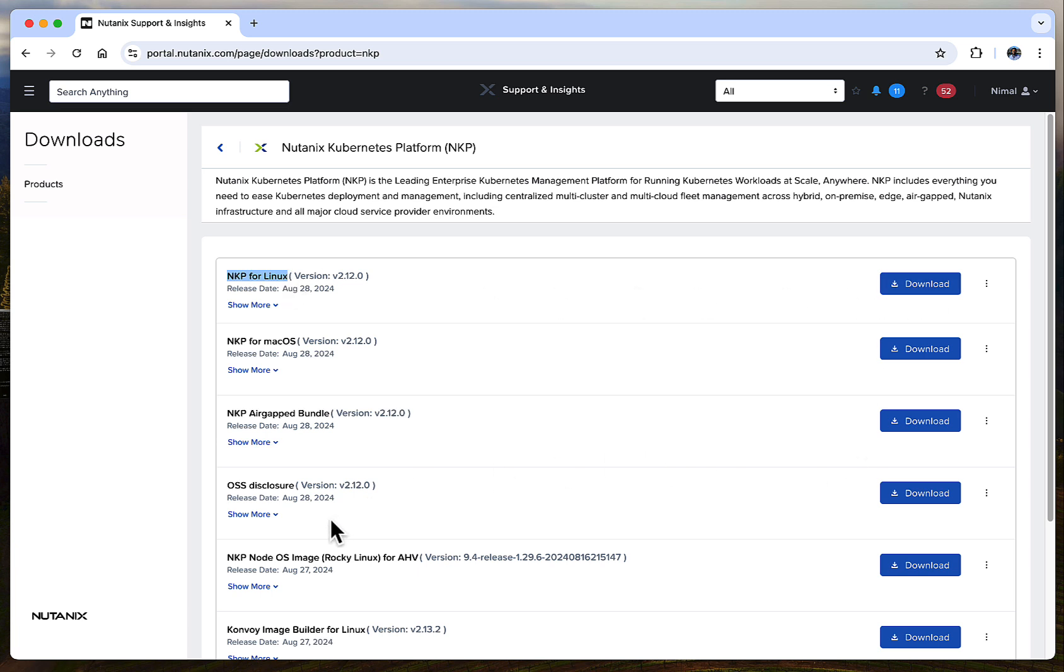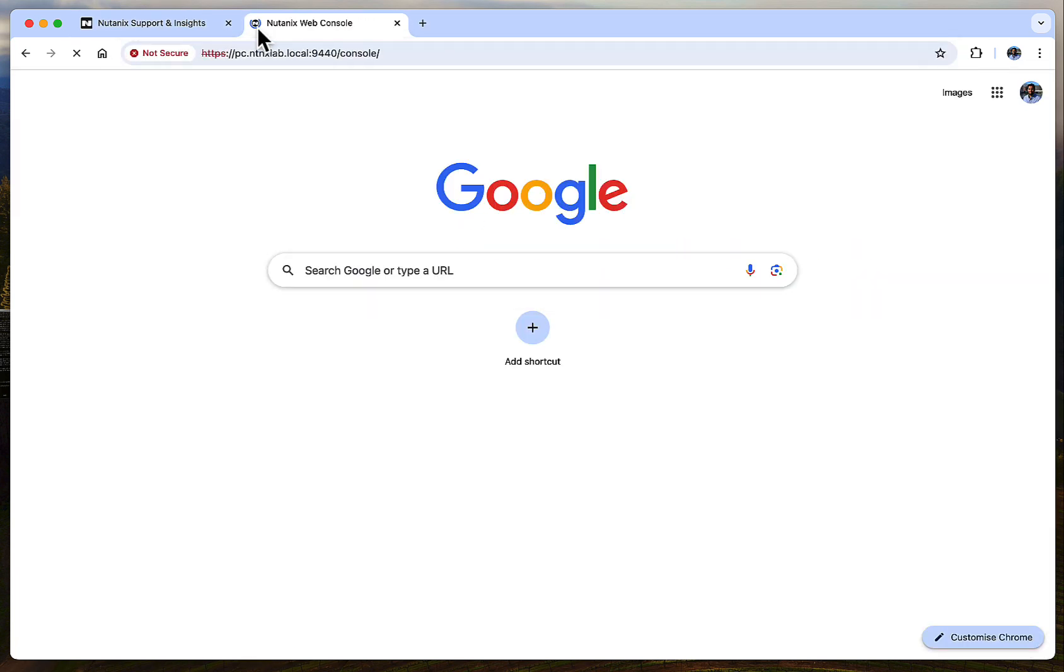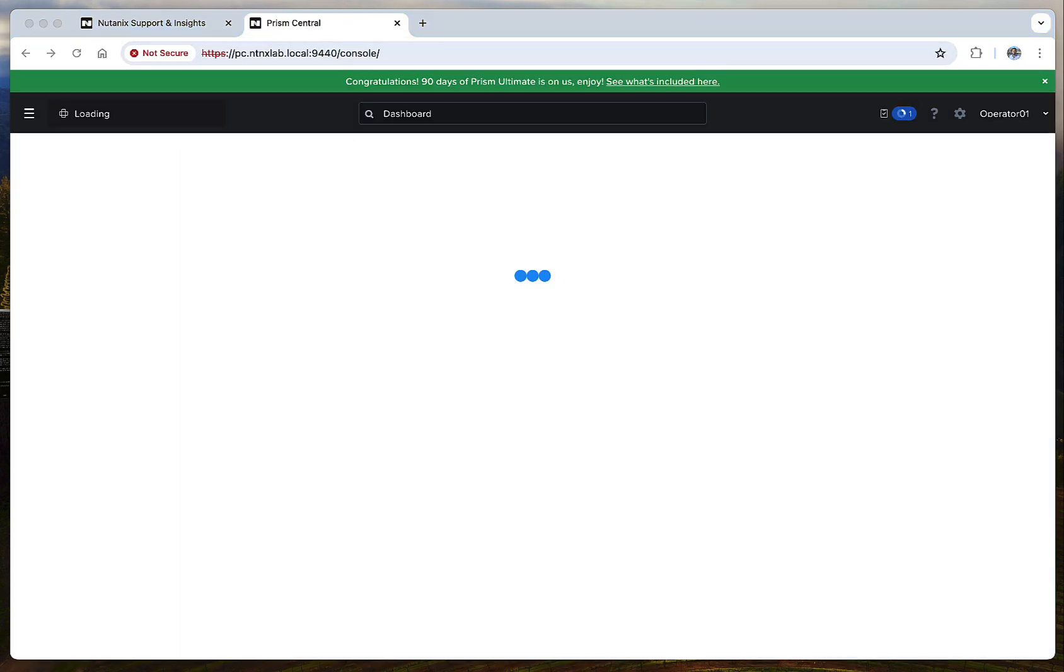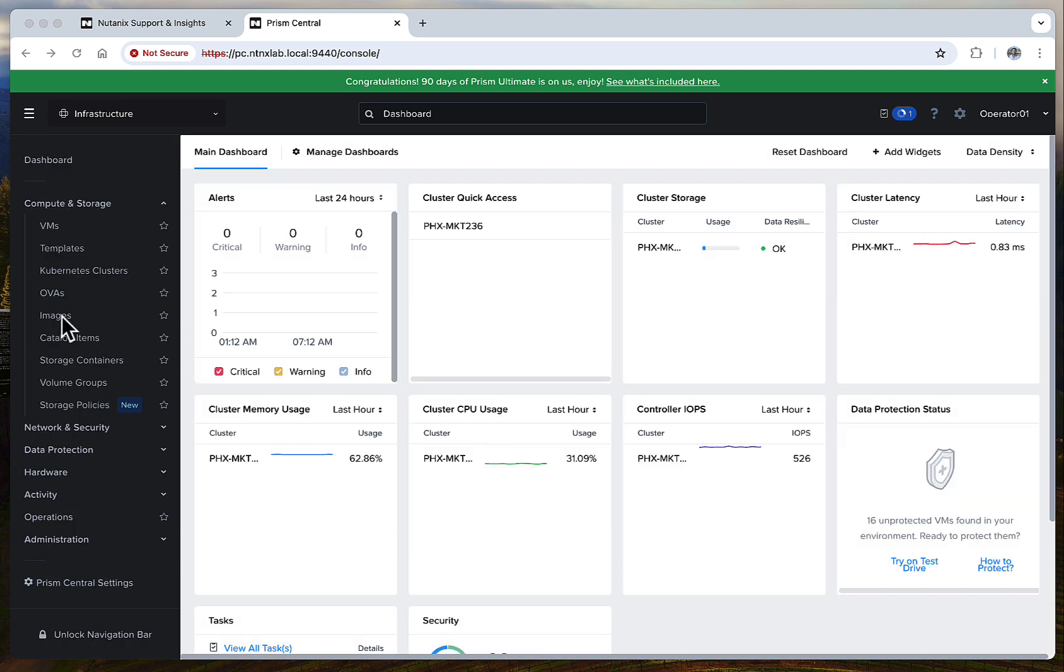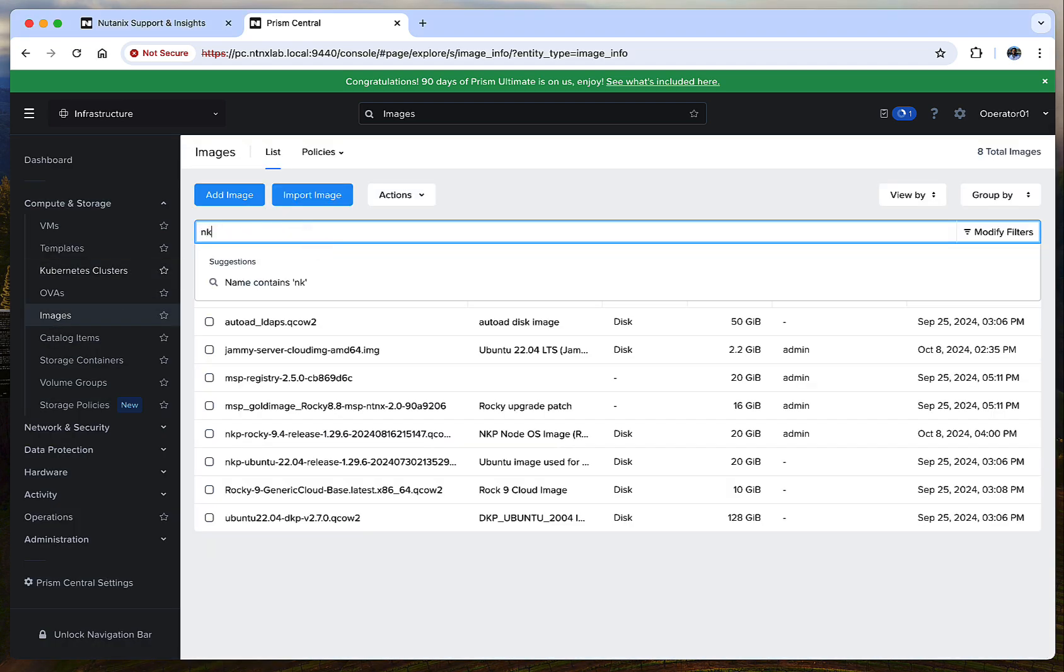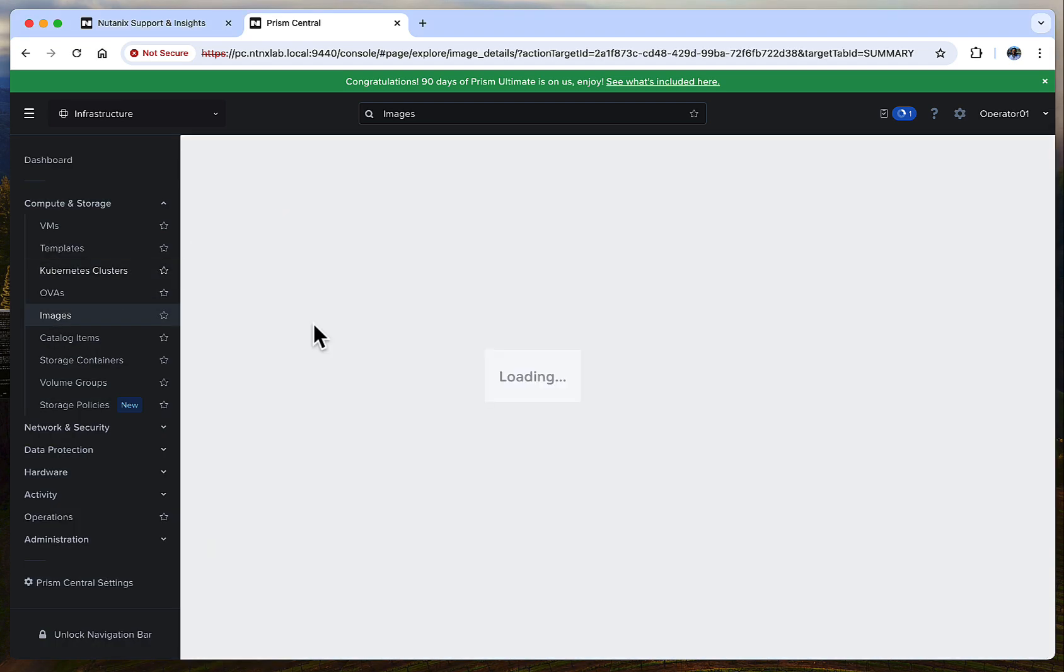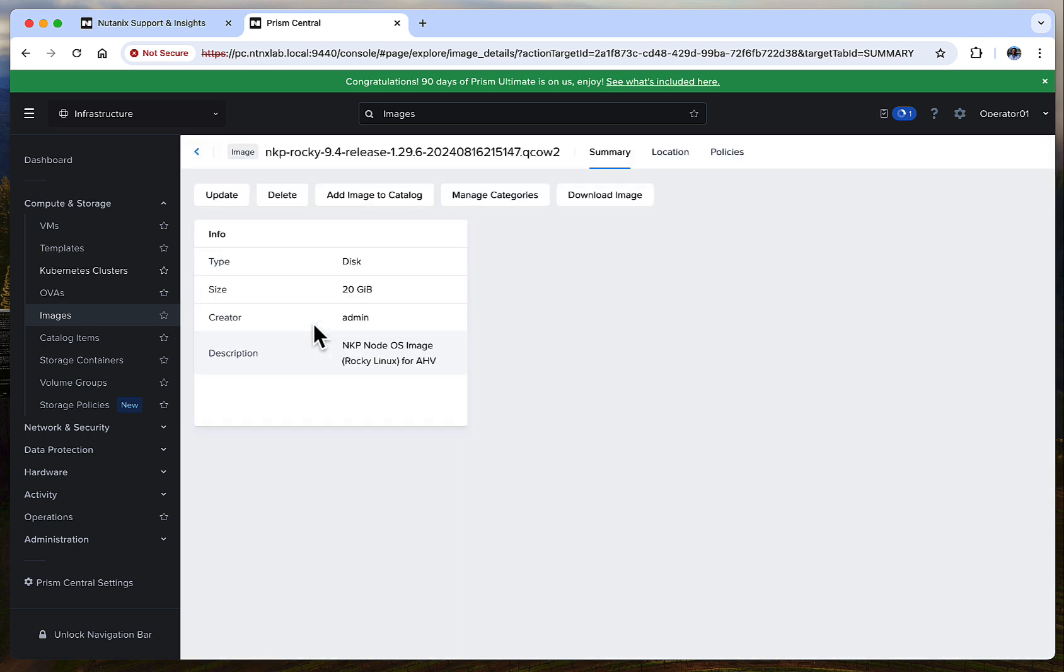You will also notice the pre-built Rocky Linux operating system image here. This has already been uploaded to Nutanix Prism Central. In this demo, we will be using this out-of-the-box image, but you can bring your own OS image as well. For the entire list of other pre-reqs and supported software versions, please refer to the official documentation.